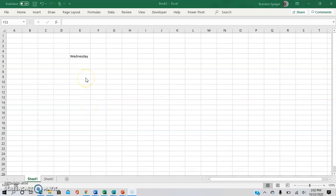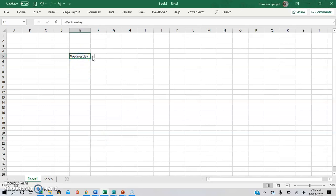So as you can see, there is a cell with Wednesday in it. What you may have noticed initially is that it is actually a list with every day of the week in it.